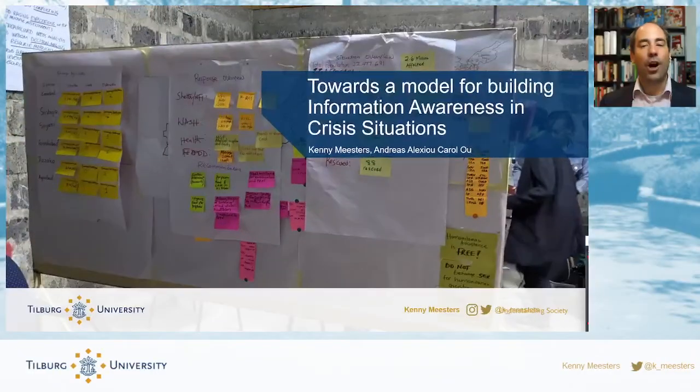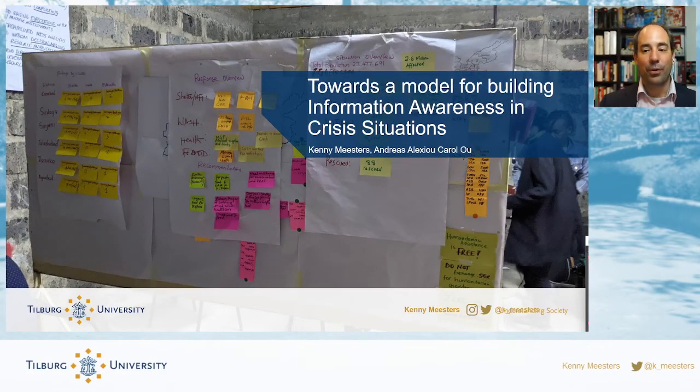Hello and welcome. My name is Kenny Maesters, and on behalf of my co-authors Andreas Alexiu and Professor Carol Wu, I would like to welcome you to our presentation of the research paper entitled Towards a Model for Building Information Awareness in Crisis Situations. I would like to talk with you about three subjects.